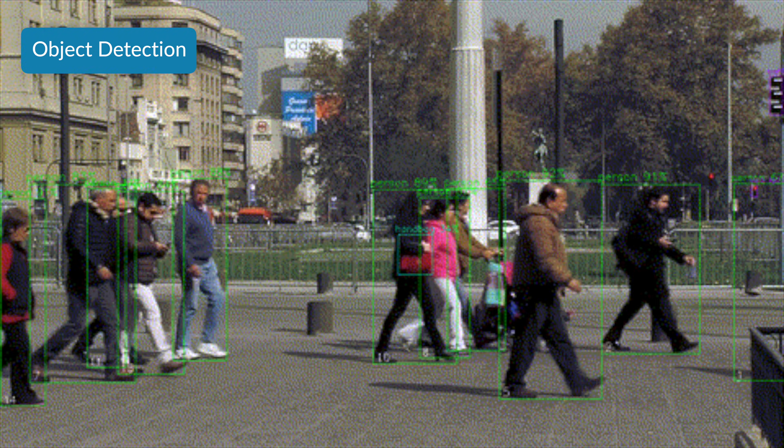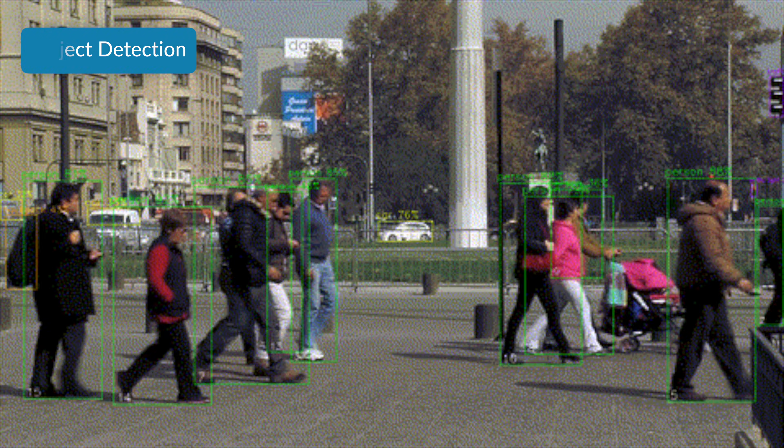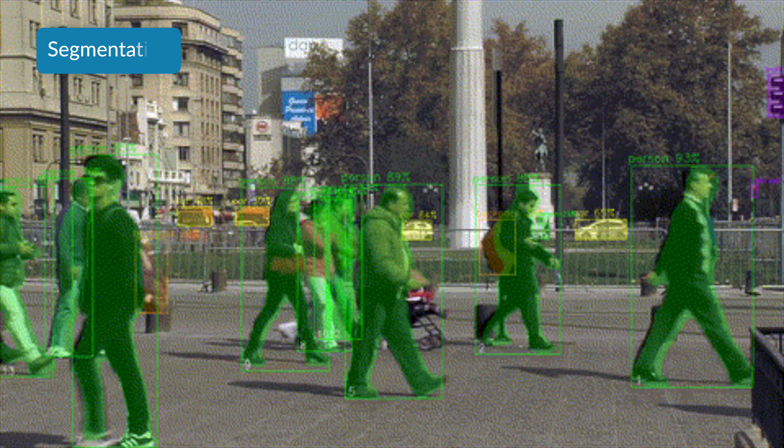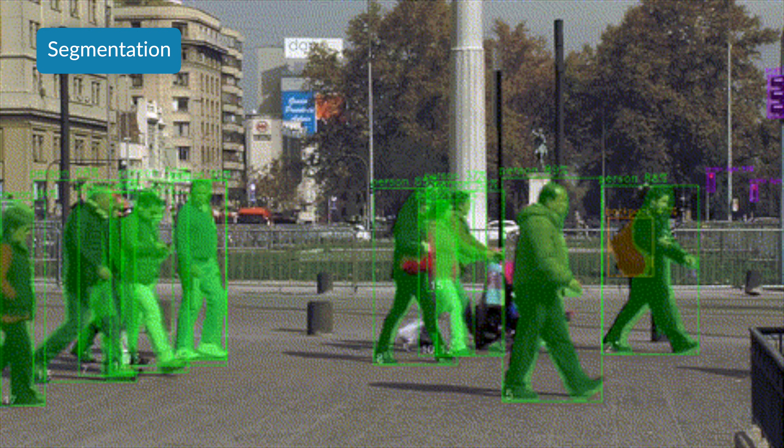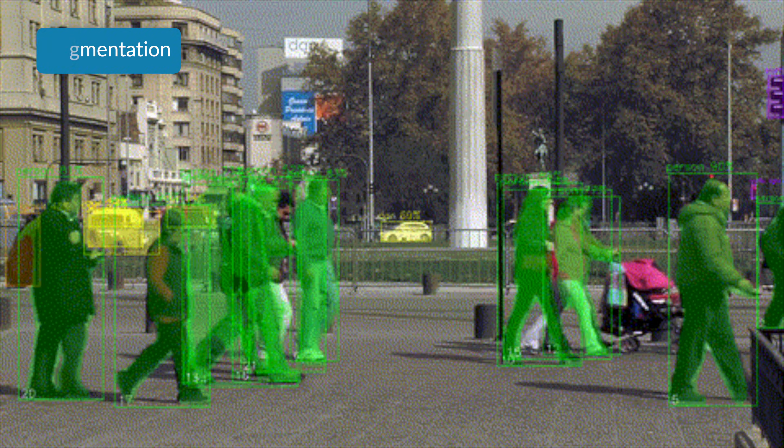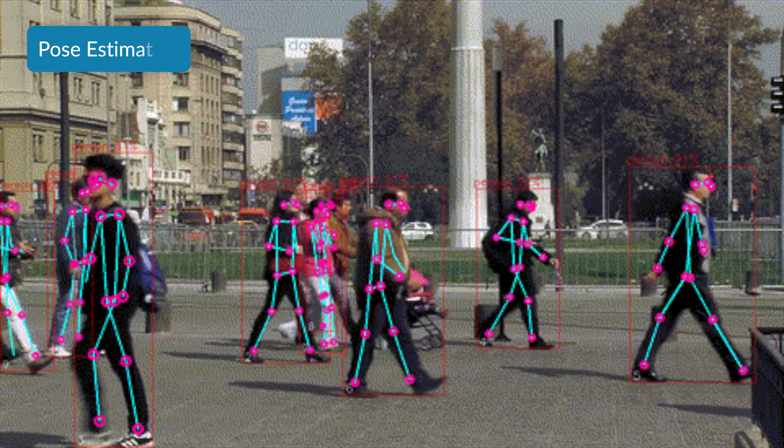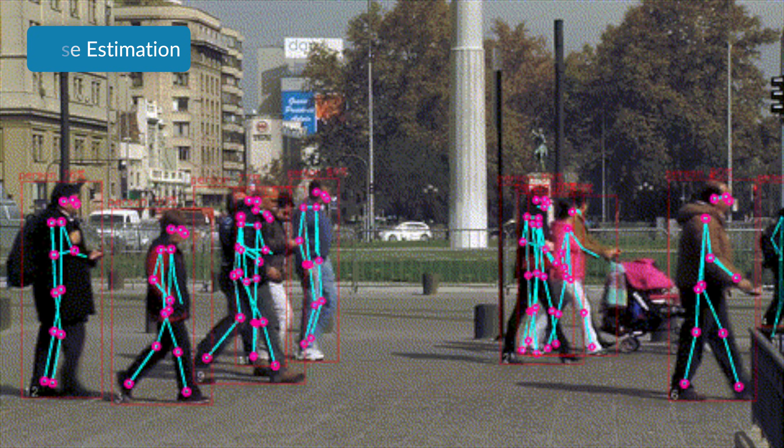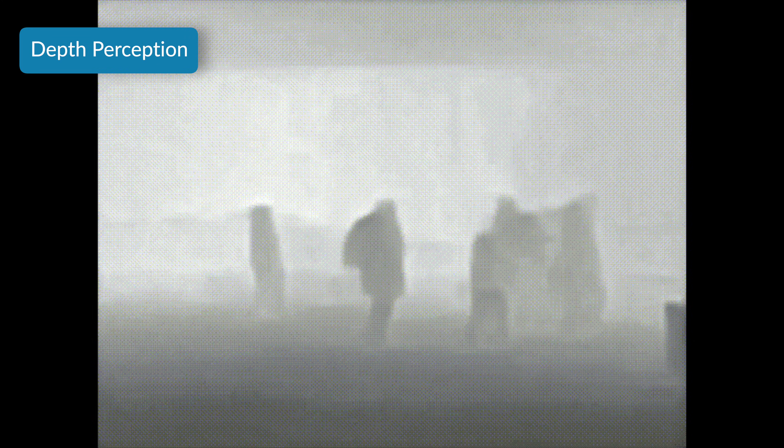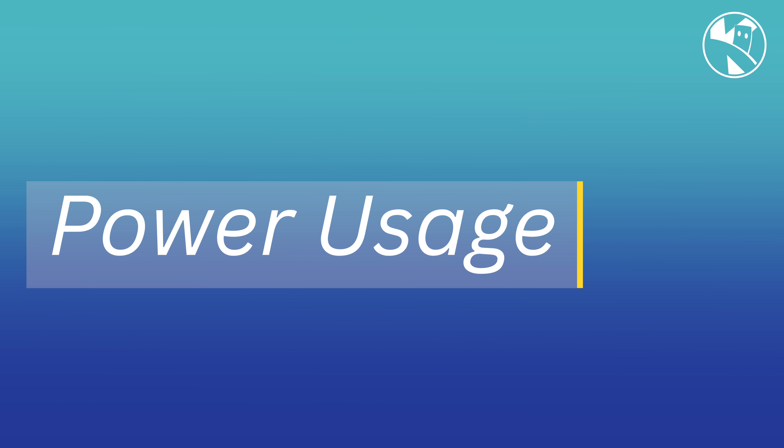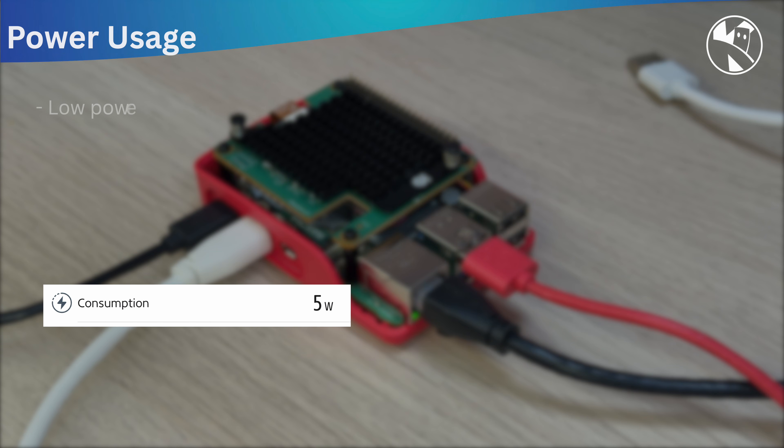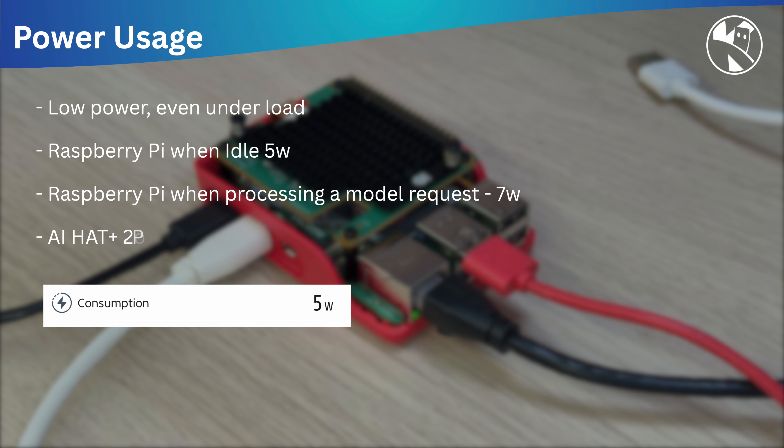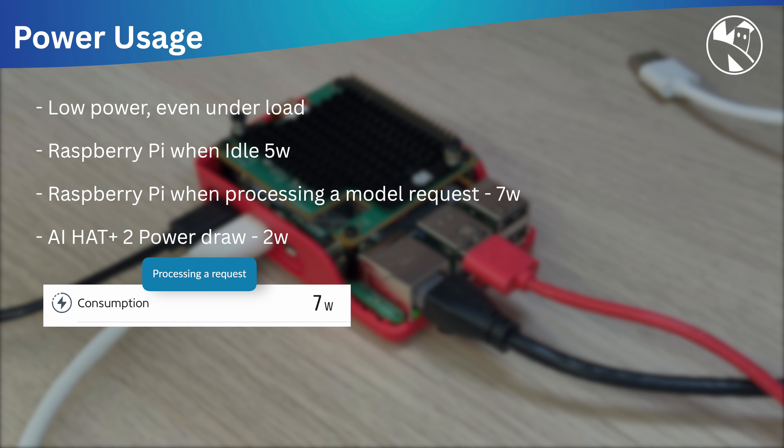Now of course, it can do all the things that the previous version did, such as image detection, segmentation, pose estimation, and my favorite, depth perception. I measured the power usage when it was idle and then also when it was under load processing a request. And the difference is about 2 watts, which is pretty efficient for an AI hat.